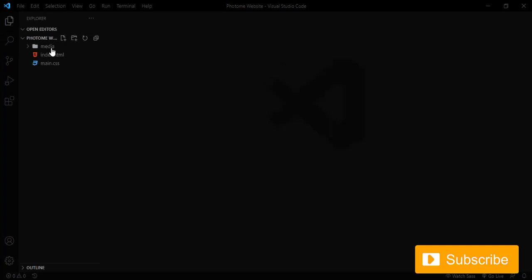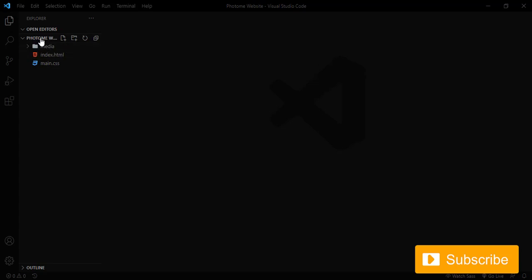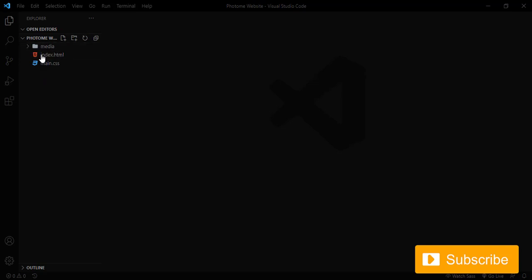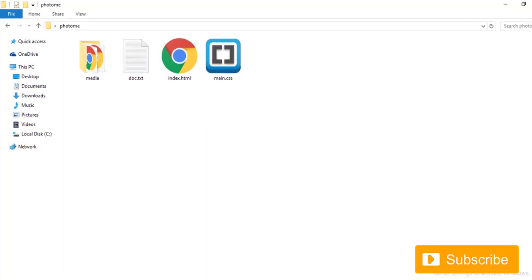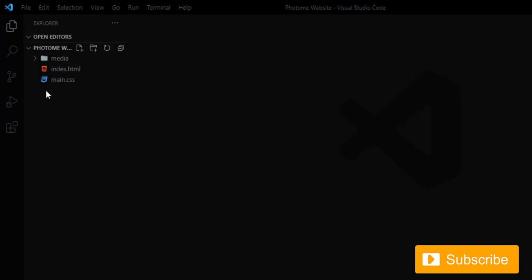Coming to my VS Code, if I toggle this down, I have a folder called 'photo website'. Under that folder I have a folder called 'media', and under this I have HTML and CSS.